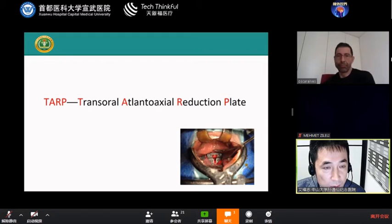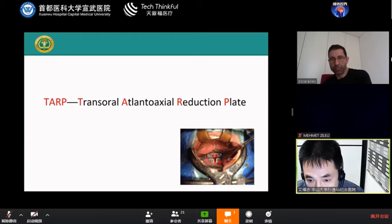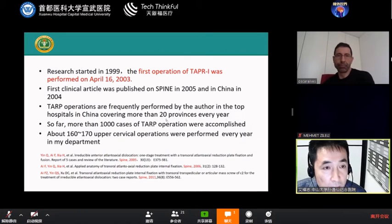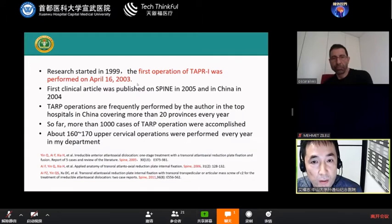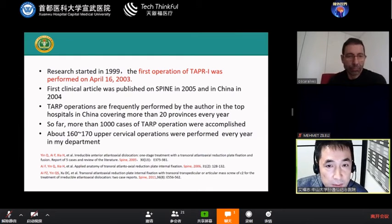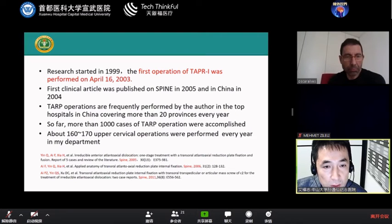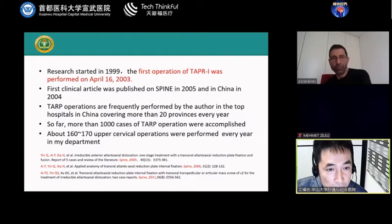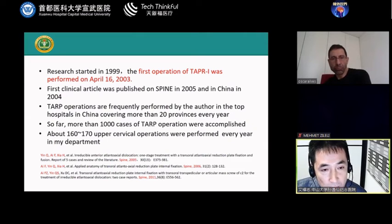So we designed the TAP operation — Transoral Atlanto-Axial Reduction Plate. This is the photo during the operation; it's TAP4, the fourth generation. The research started in 1999. We performed the first TAP1 operation in April 2003. We published the first paper in 2005 in China and 2005 in Spain. TAP has been promoted across more than 20 provinces in China every year. So far, more than 1,000 cases of TAP operation have been completed, and in our department we perform about 160 to 170 upper cervical spine operations every year.